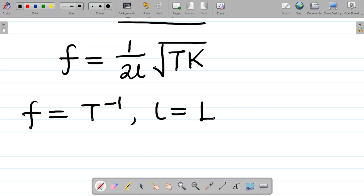By the way, we've discussed the concept of dimension analysis in full in a previous class. If you missed that class, I'll leave a link to it in the video description — so check the video description for a link to our previous class on dimensioning.